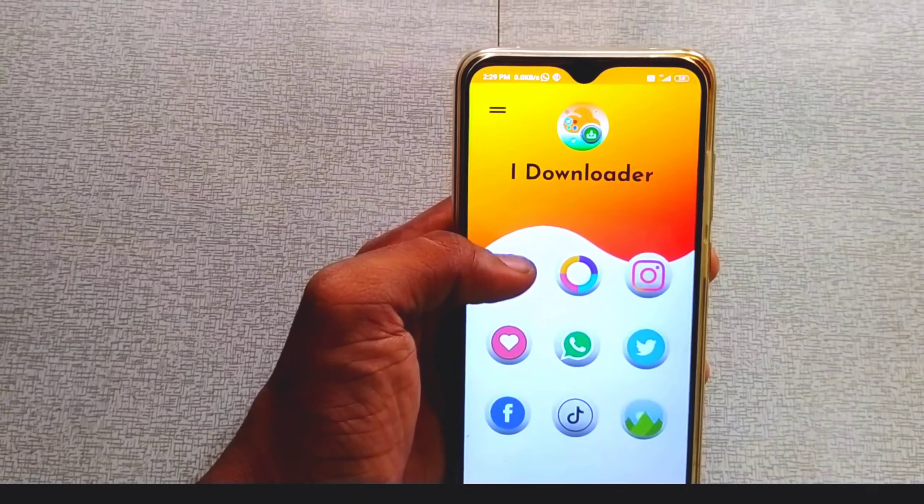Tap the gallery. Tap the ShareChat. We will download the video.